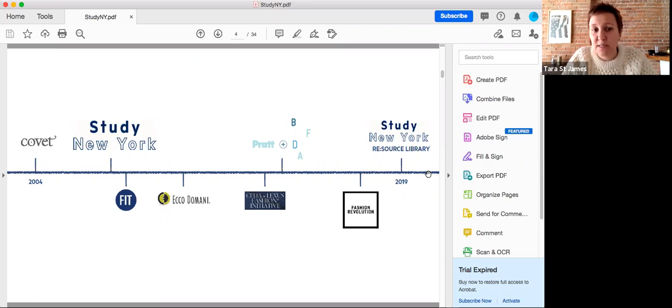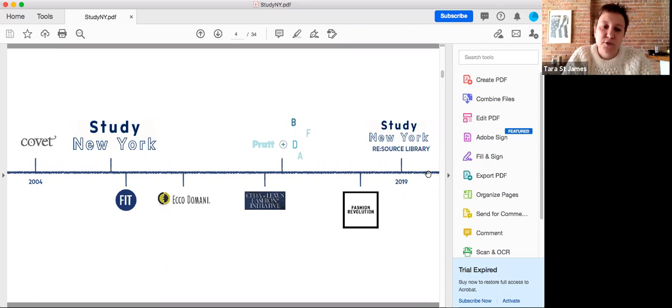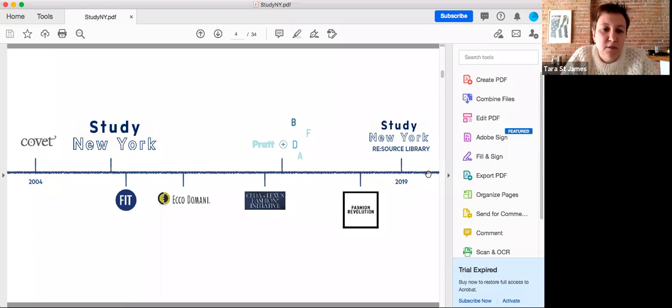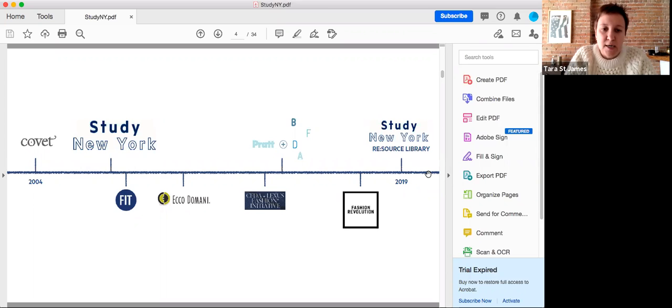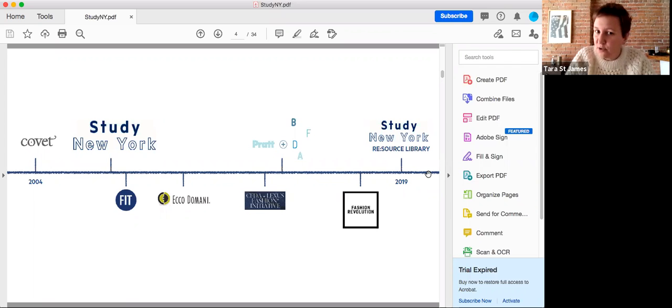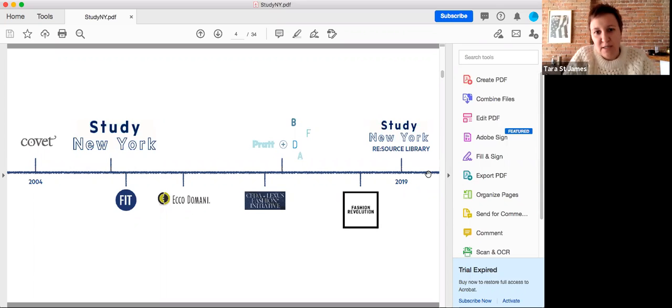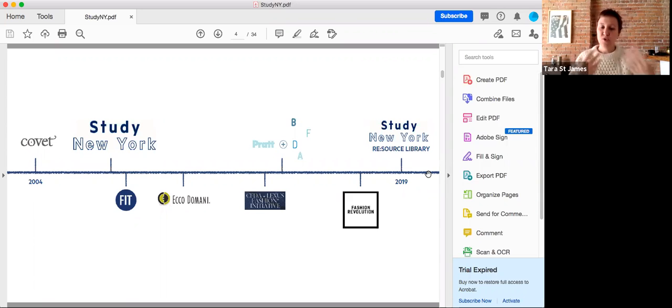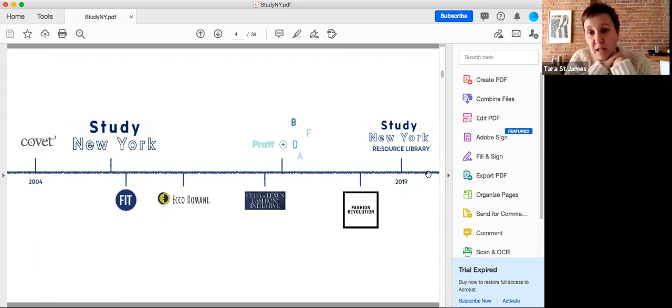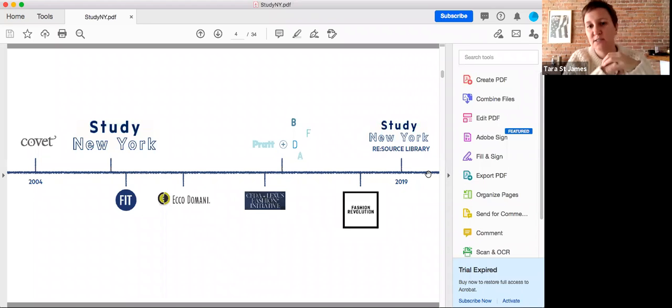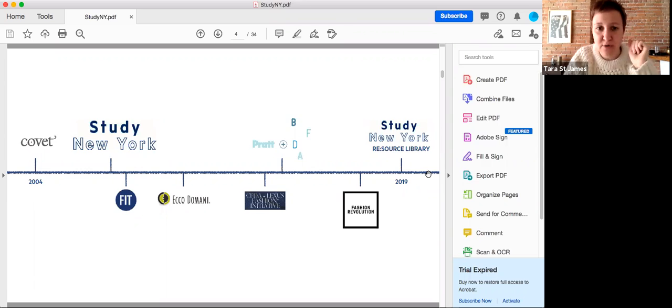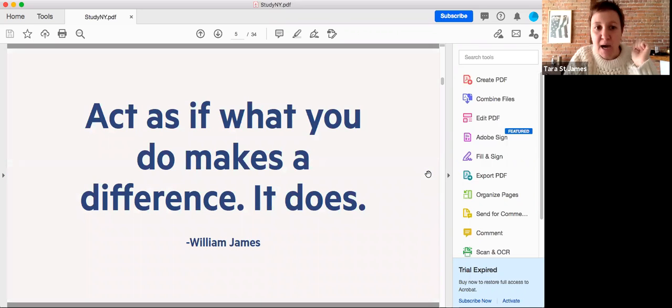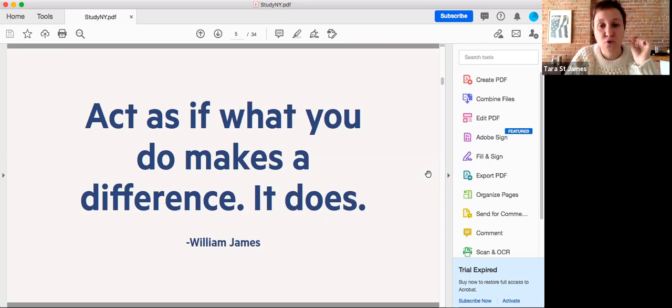I started teaching at FIT and I still teach a class in the sustainability certificate there on sustainable textile sourcing, understanding new innovation in textiles and material development. I continued that work through the Brooklyn Fashion and Design Accelerator, which led me to developing the study resource library, which I have now rebranded as Resourced as an independent consultancy.